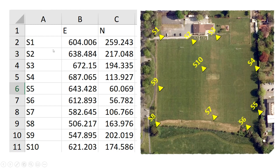I'm going to import them using ArcGIS, display them over a satellite image, and then explain how to display the label for each station.